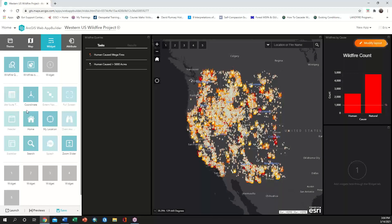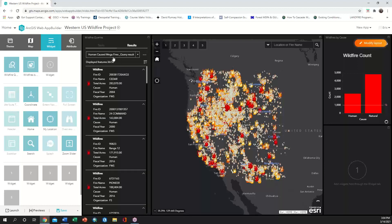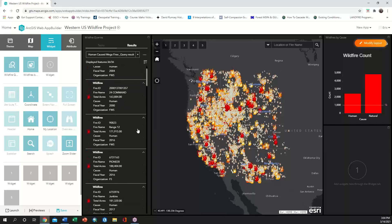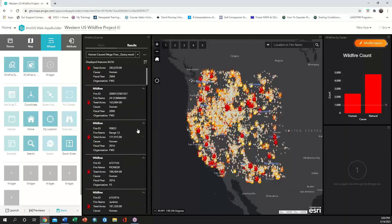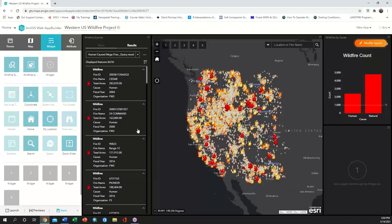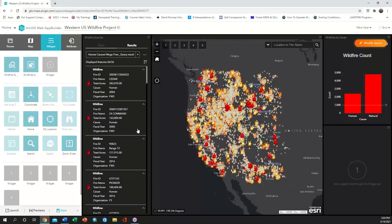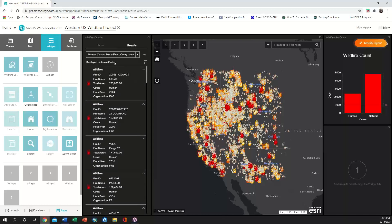We can now see the two query tasks that we created. Click to run one of the queries and see that the resulting panel will show the end user the list of features that meet that query definition along with the details that were configured in that layer's pop-up. Here we can see that there have been 36 megafires that were human caused.